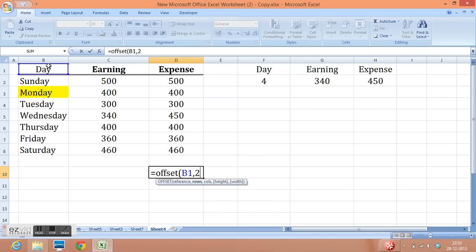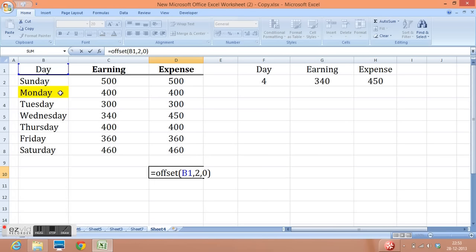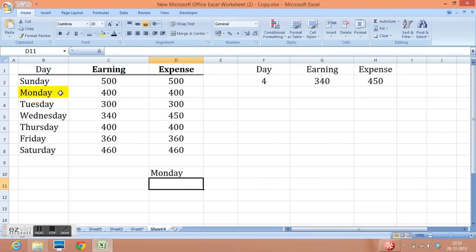Now, this value, highlighted value is in same column. So I don't need to move any column. So I will write zero for column. Height and width are optional, so I leave it here and close parenthesis. Enter. This is how we can use offset function in simplest way.